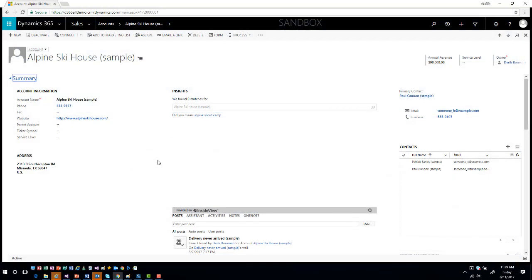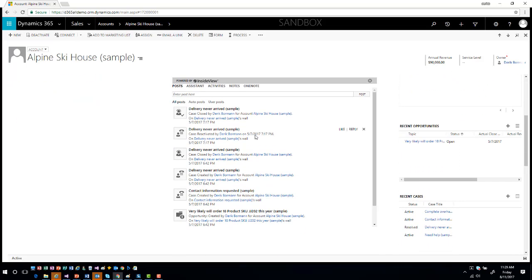Let's hop into the application and take a look. When I'm talking about activity feeds or posts, I'm really talking about the social pane and putting information into it. If you haven't seen the social pane, you'll find it in the middle of a record — you'll see Posts, Assistant, Activities, Notes, and OneNote integration if you've enabled it. Remember, if you turn on Yammer integration, auto posts get replaced with Yammer post information.